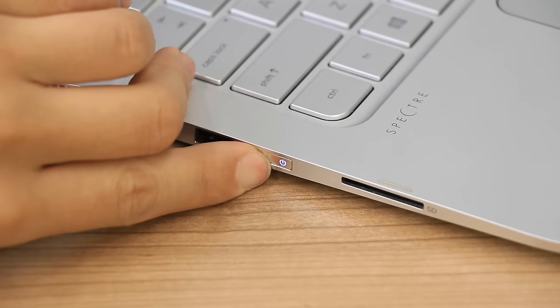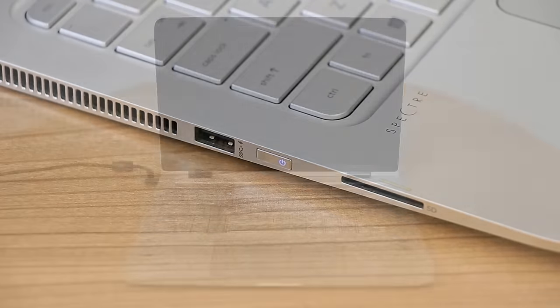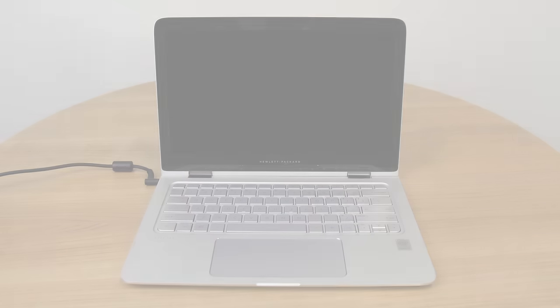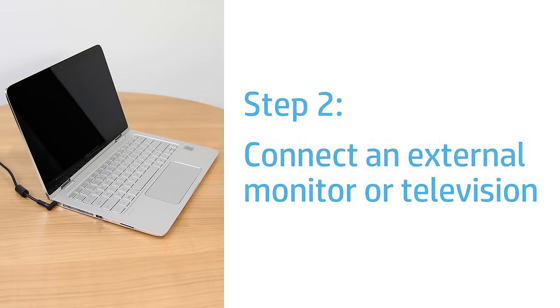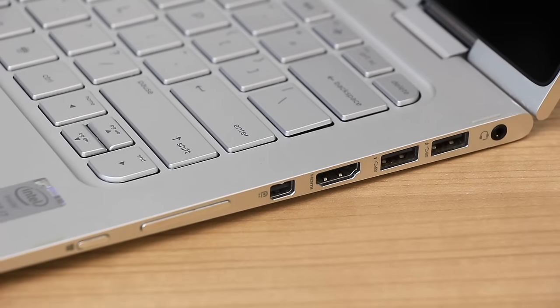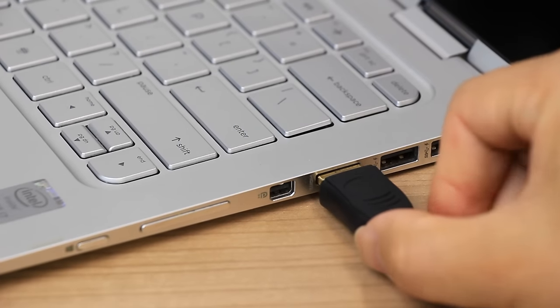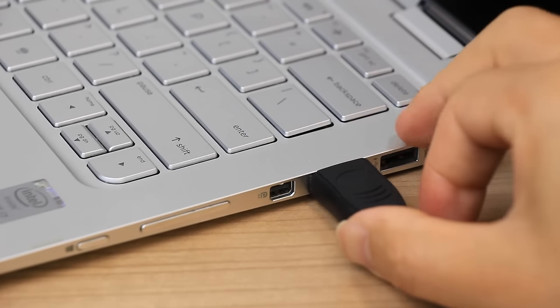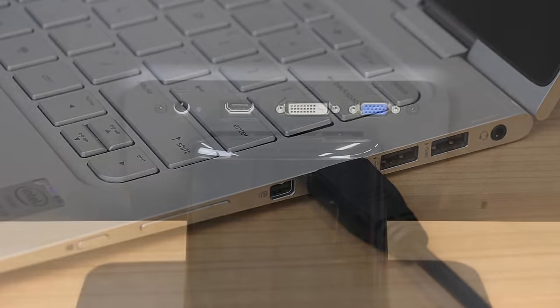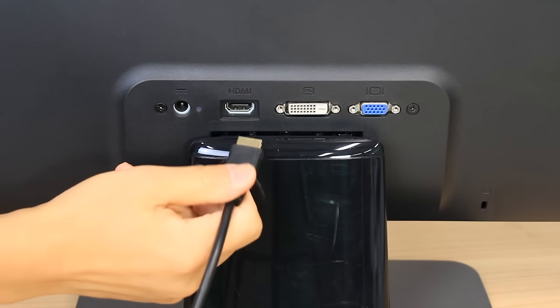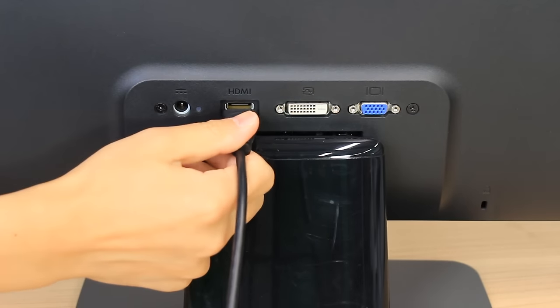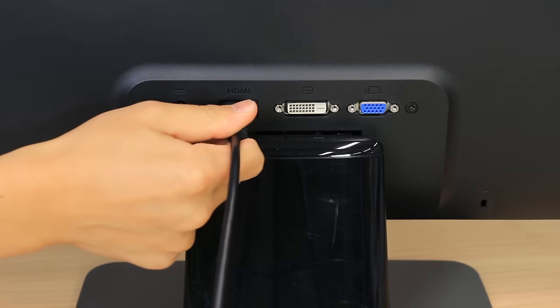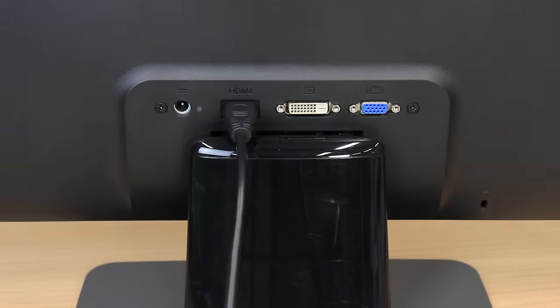Press the power button to turn on the laptop. If the screen remains blank, continue to the next step. Test the laptop video card by connecting to an external monitor or television if you have one available. Connect an HDMI, VGA, or DisplayPort cable from the laptop to the external monitor or television. The supported connection type might vary depending on the laptop model and monitor or television.